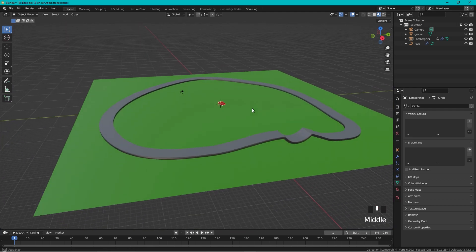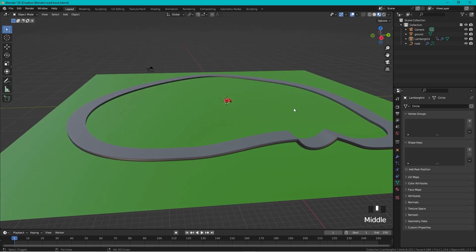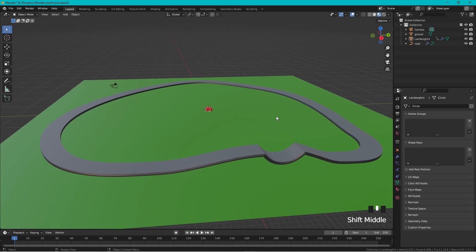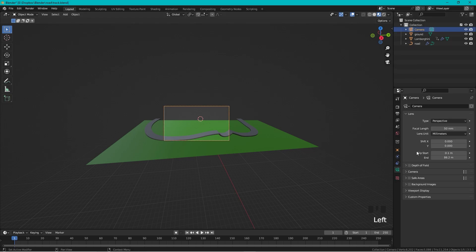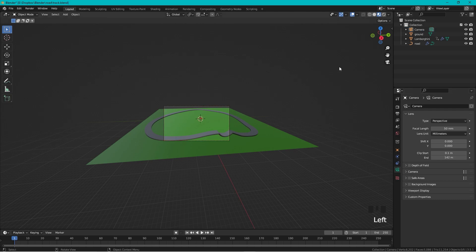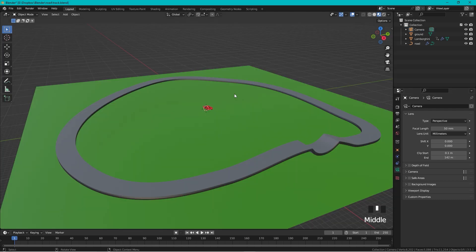Looking through the camera, we need to fix clipping issues. Select the camera and find the Clip Start and Clip End values — increase the Clip End to a higher value so the full scene renders correctly.